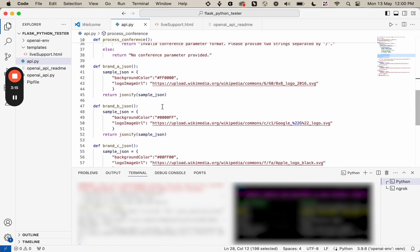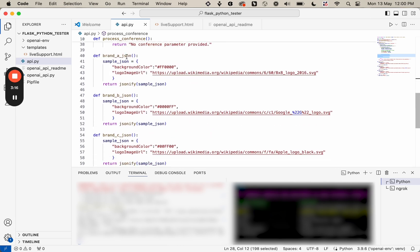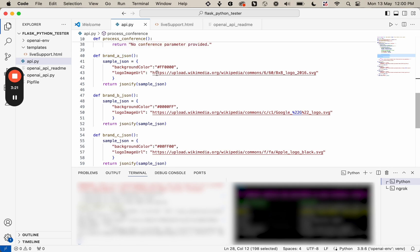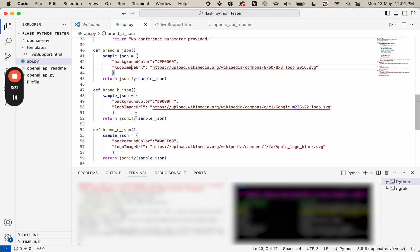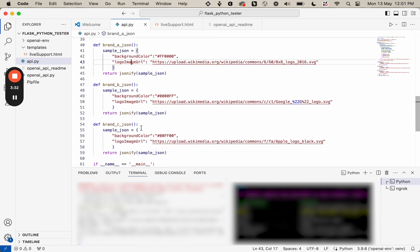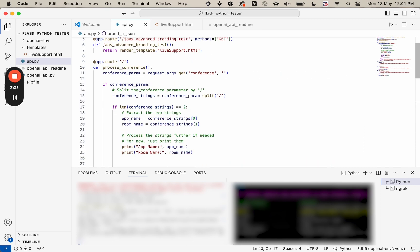And when we look at the room name, so if I get test_a as a room name, I'm going to be returning this particular JSON to JAZZ. And it's going to be changing the background color and then also the background image. And it's the same for all of these JSONs.